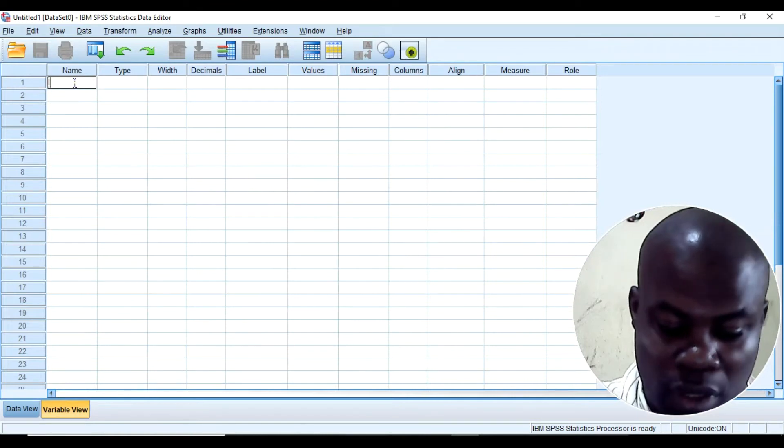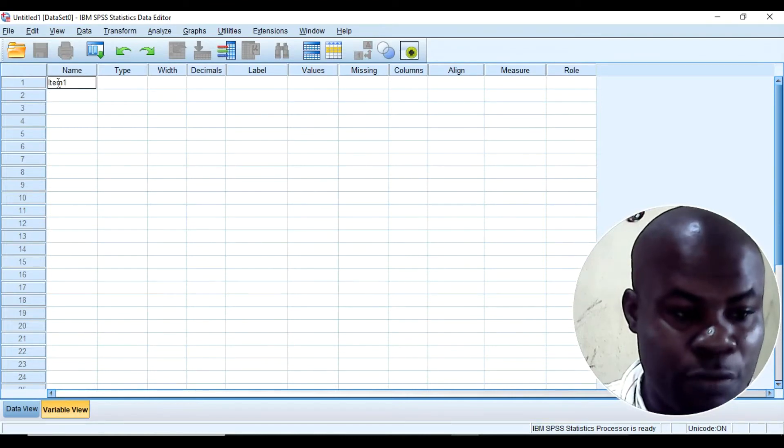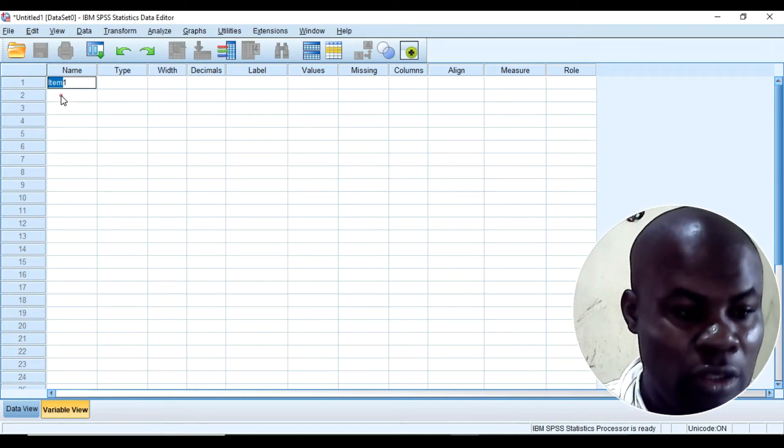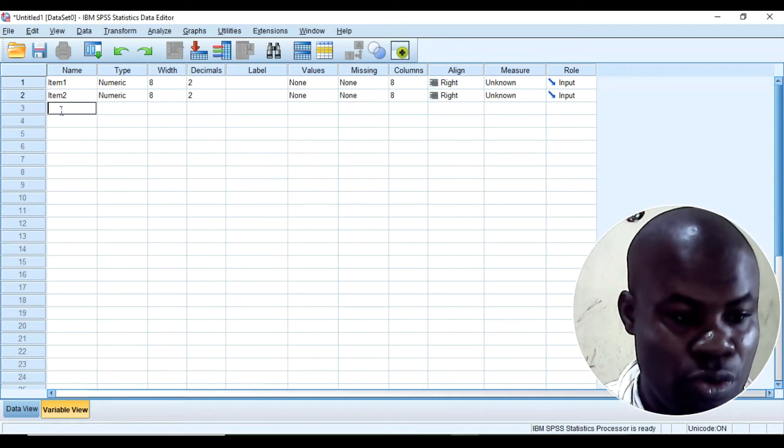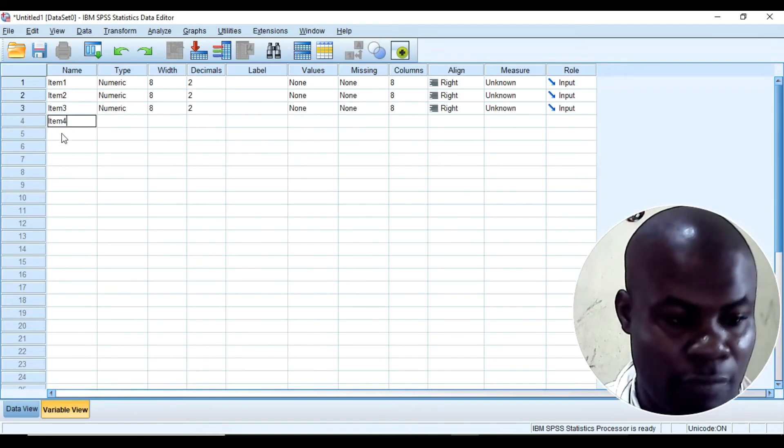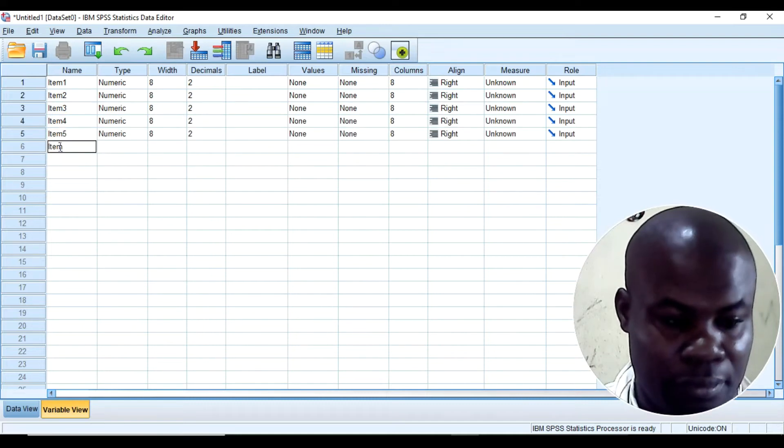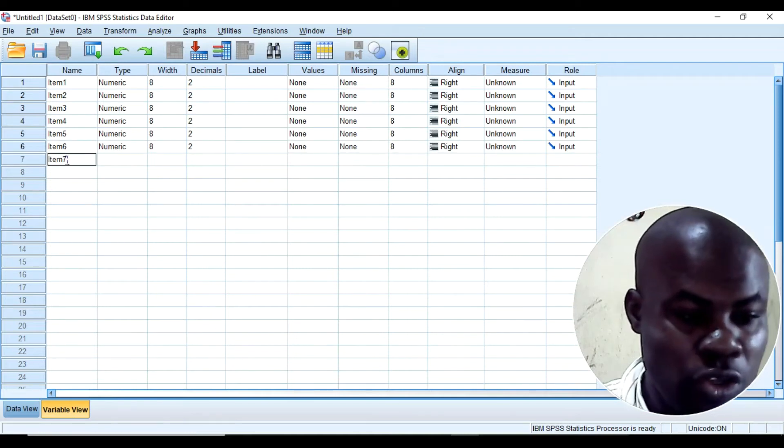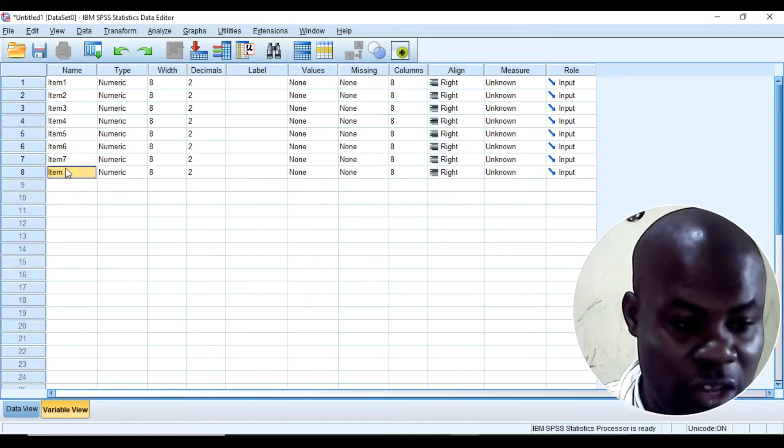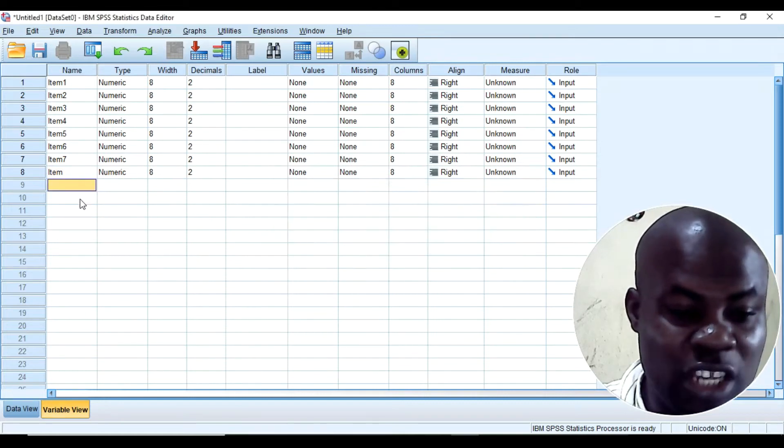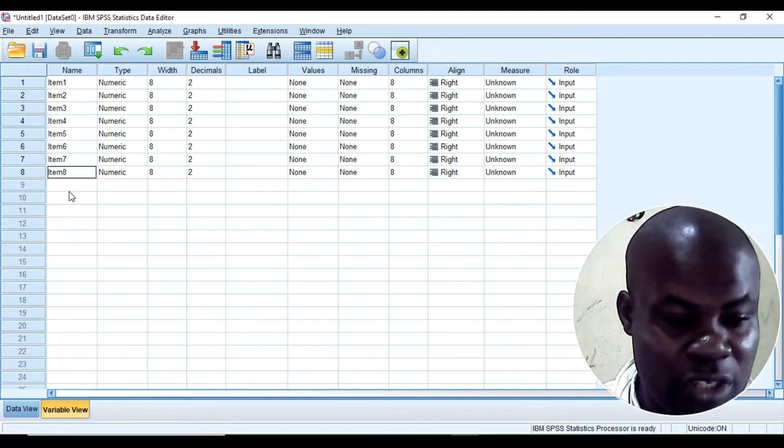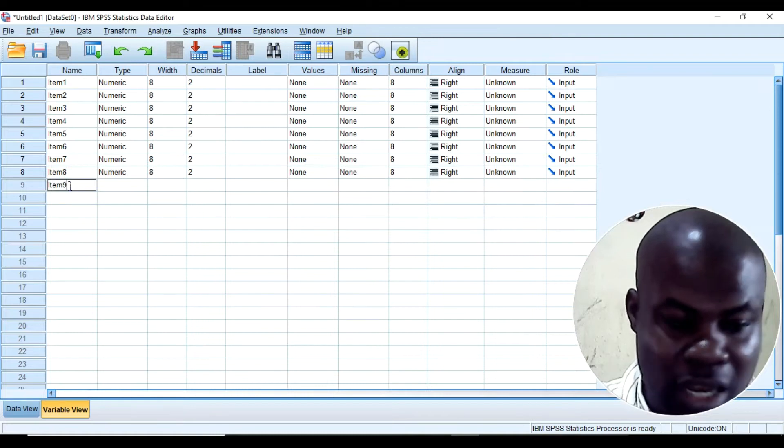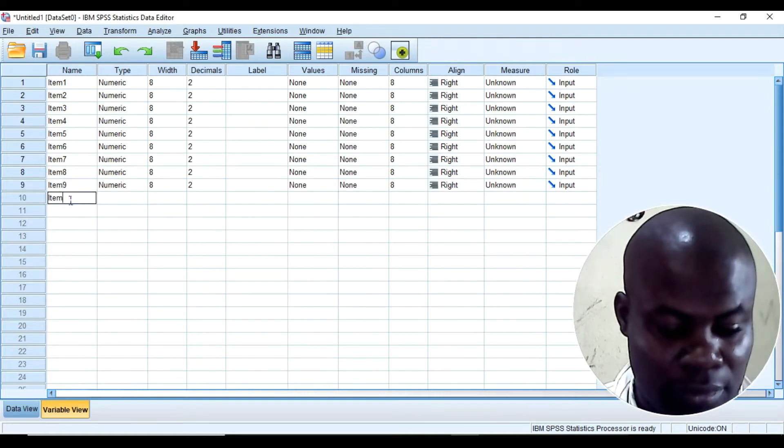In the variable view I'll come here and write item1. So I like to code from item1 to the very first one. So item2, item3. When you are coding, it is not supposed to have space. You see that variable name contains illegal character, so make sure you don't leave a space here. And then I will have to put them together. Item9, item10, item11.